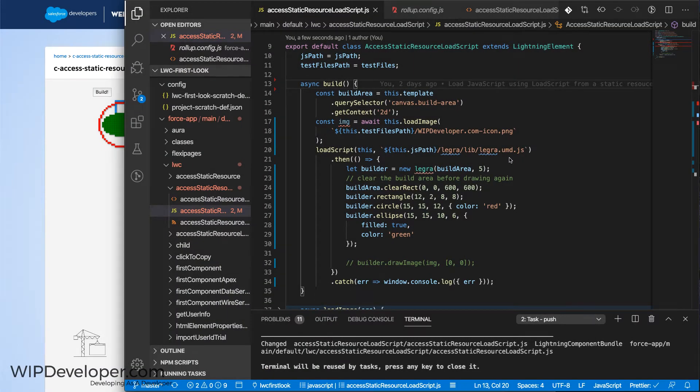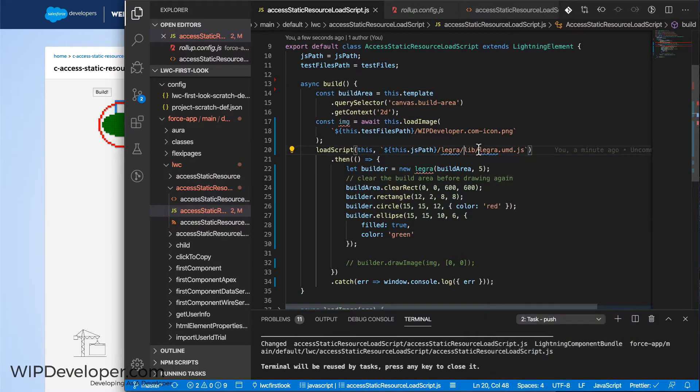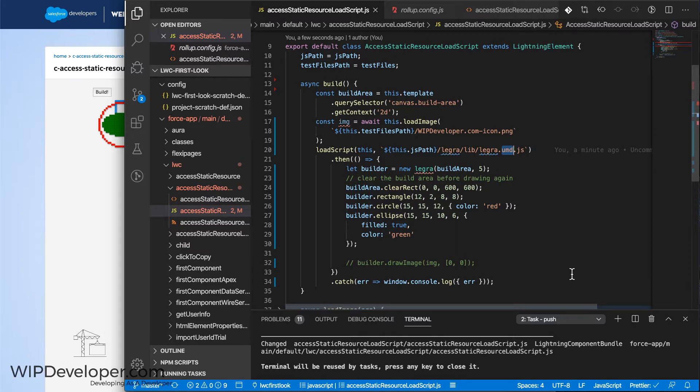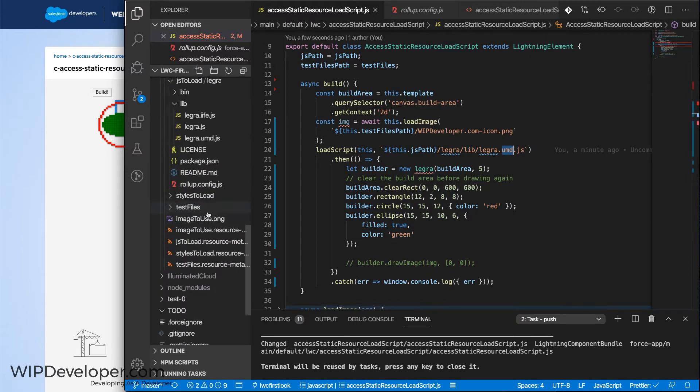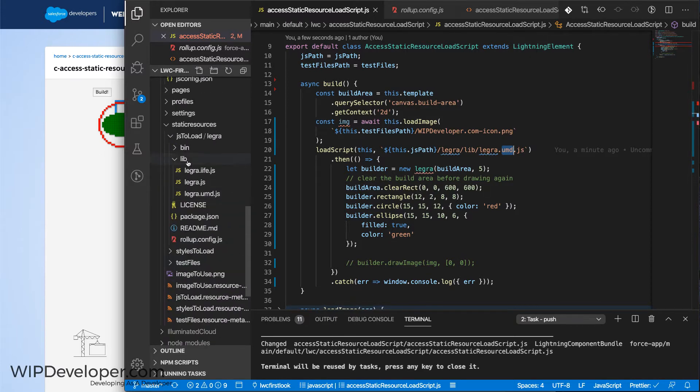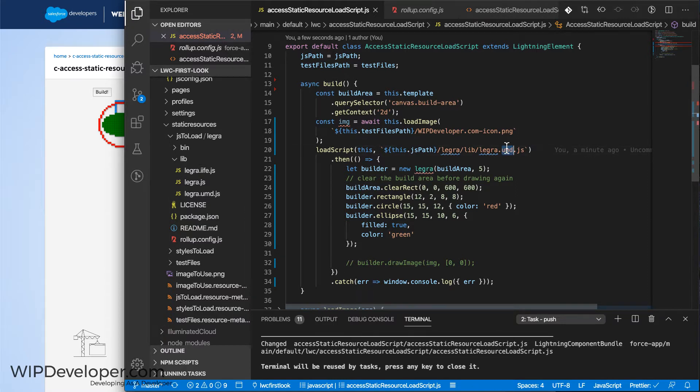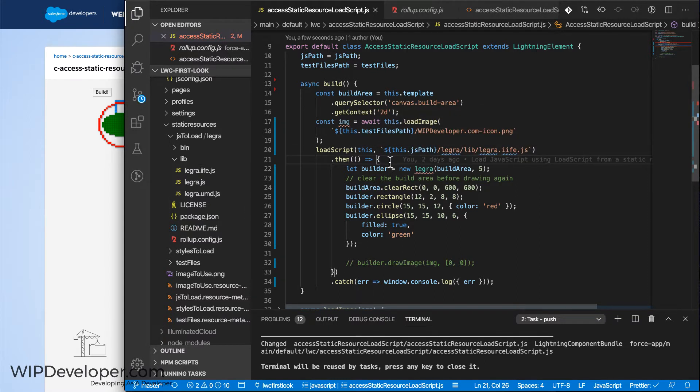When using this library, Legra, I originally used the IIFE version of it, which is an immediately invoked function expression. It's a pattern used in JavaScript. The IIFE file is located in js/load.legra.lib.legra.com. It's very common and has been in use for a while.